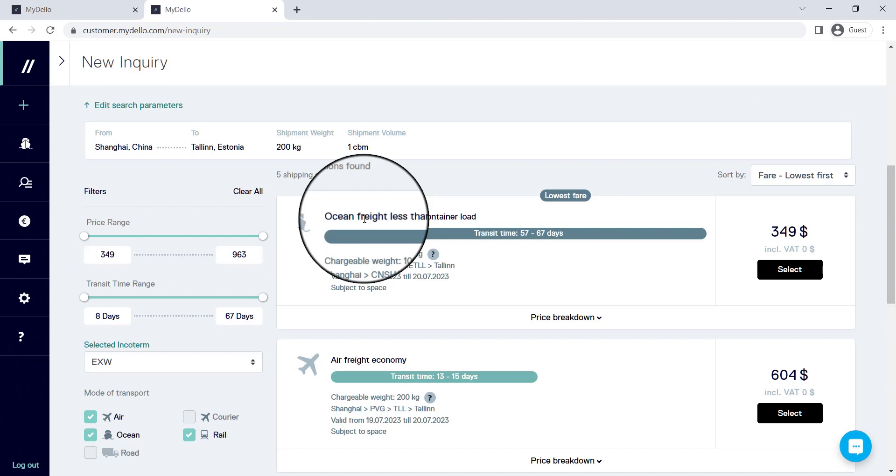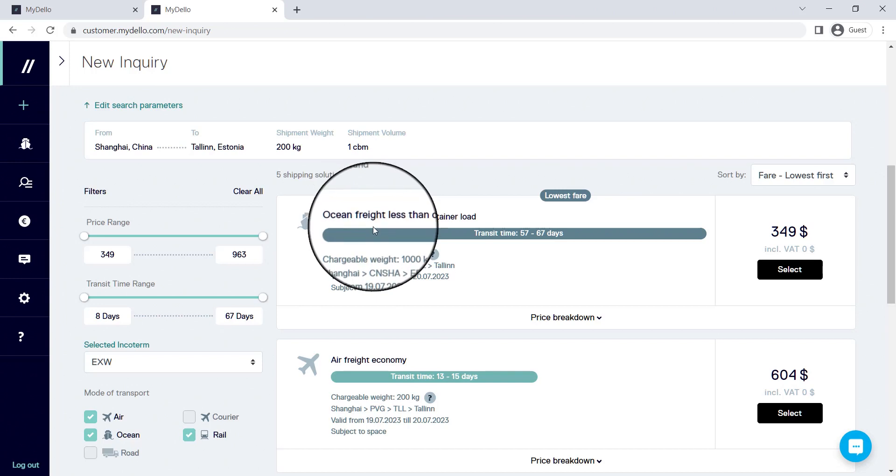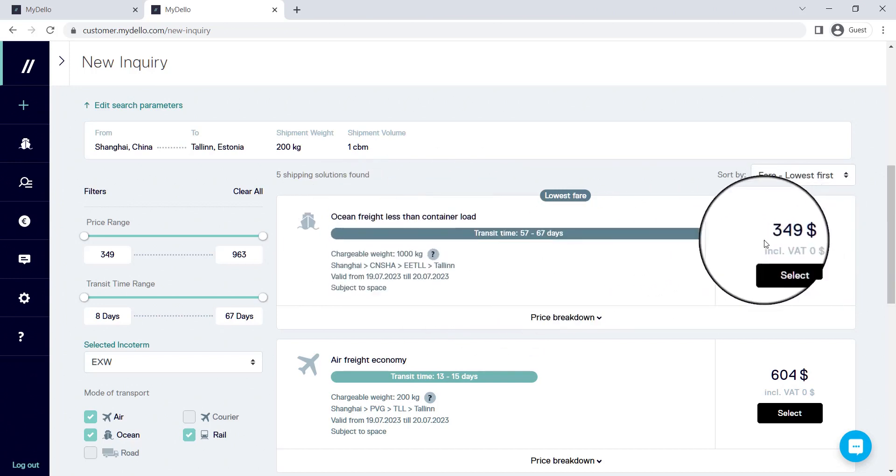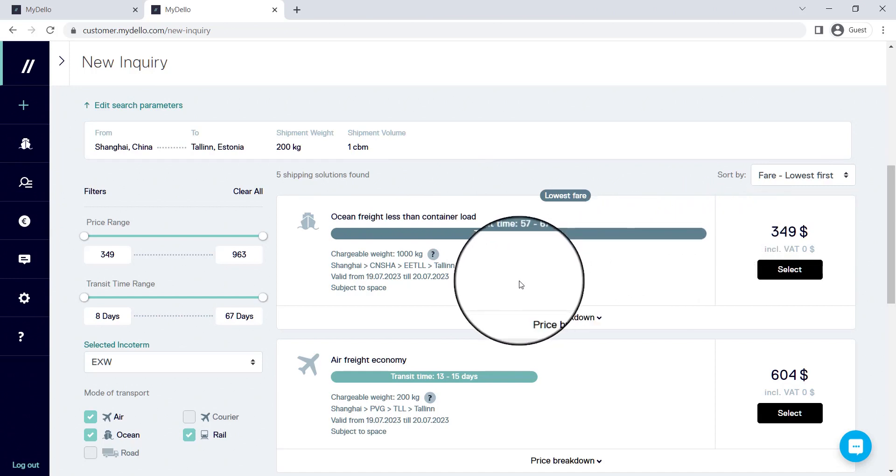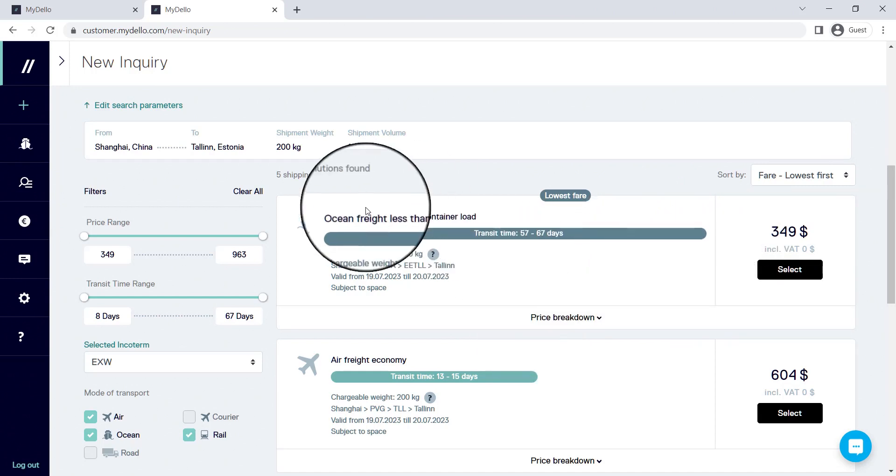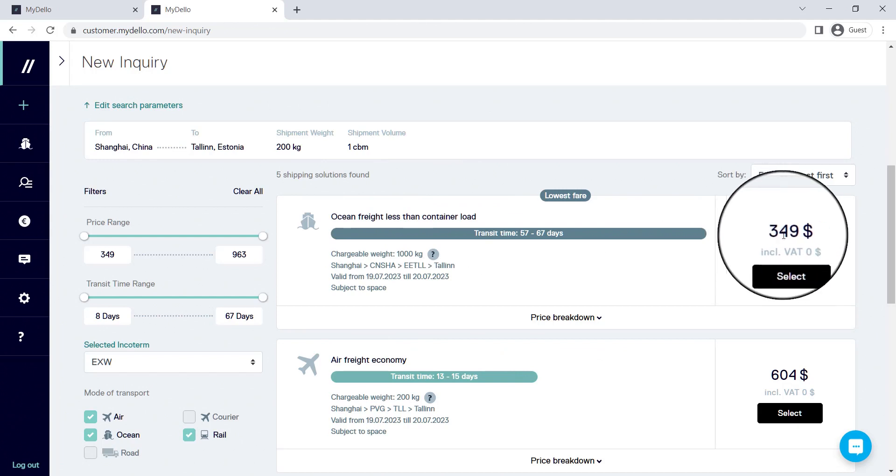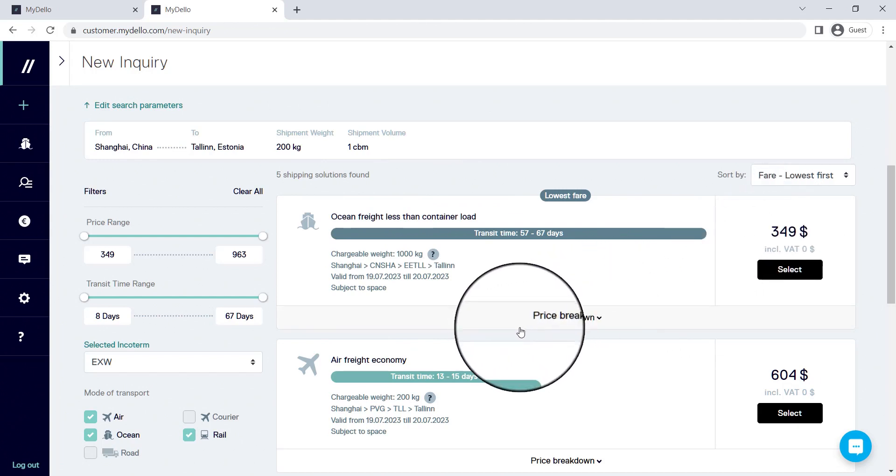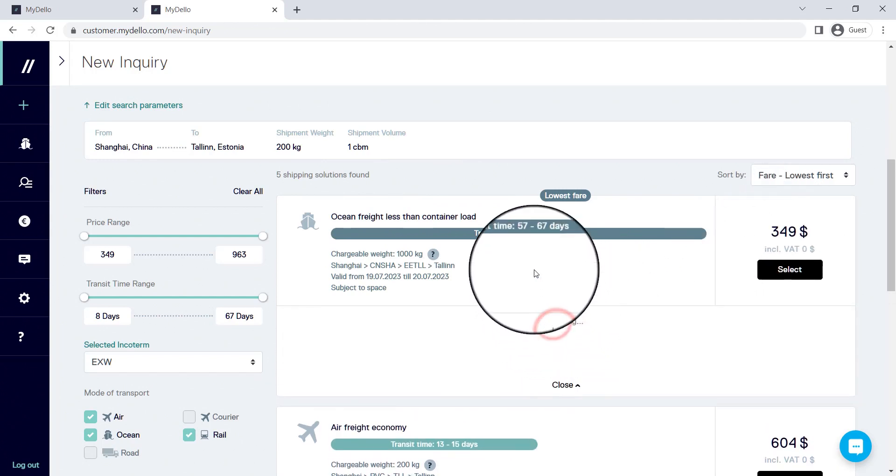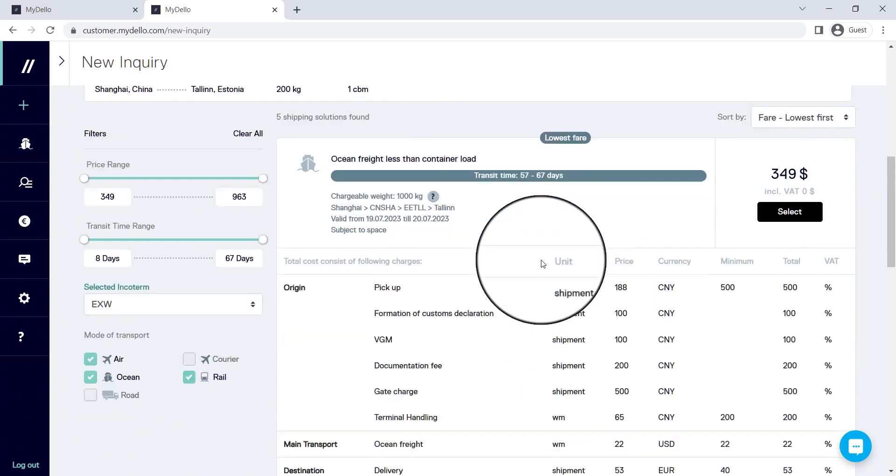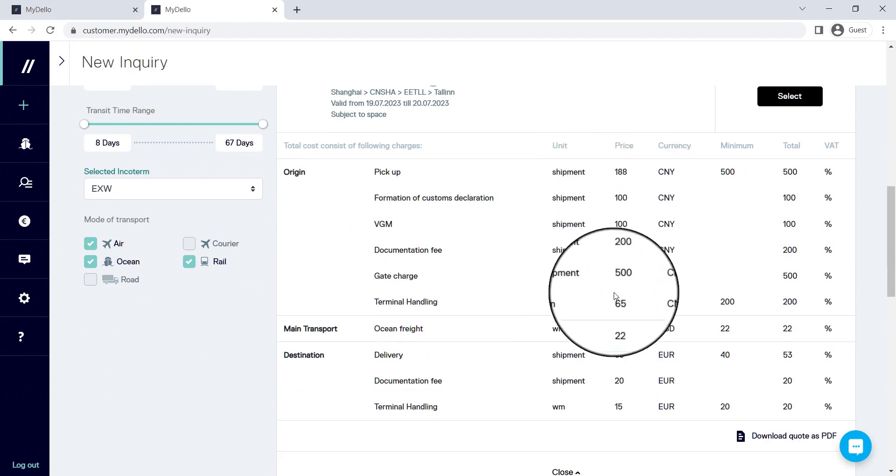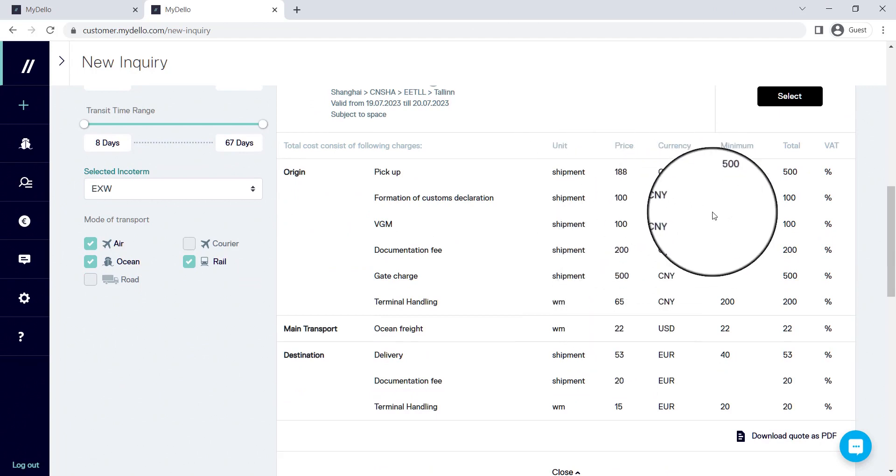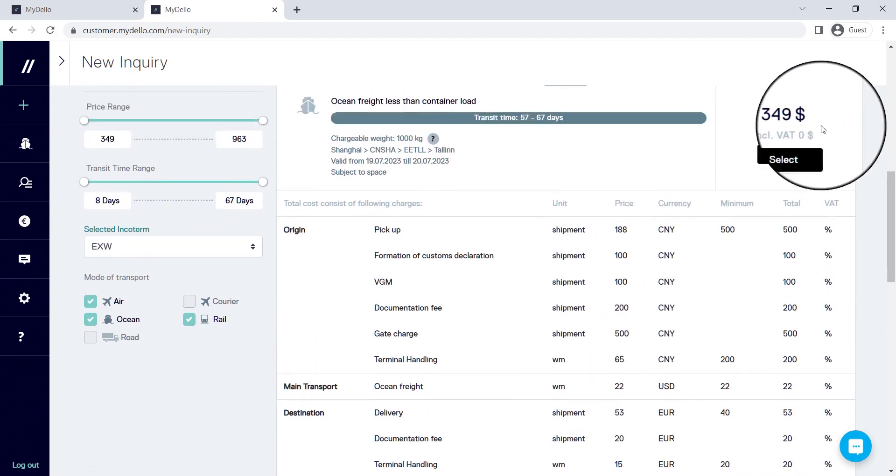One of the questions we get asked most often is, is this price binding? And the answer is yes, definitely, 100%. If you'd like to find out what exactly goes into this price, you can click the price breakdown and give yourself some comfort to see what exactly is calculated in the price quoted there at the top.